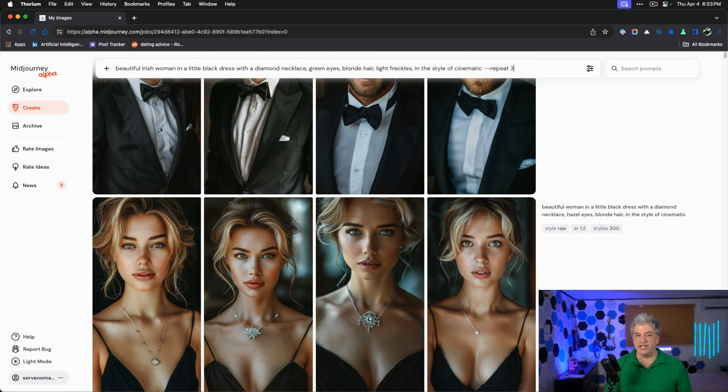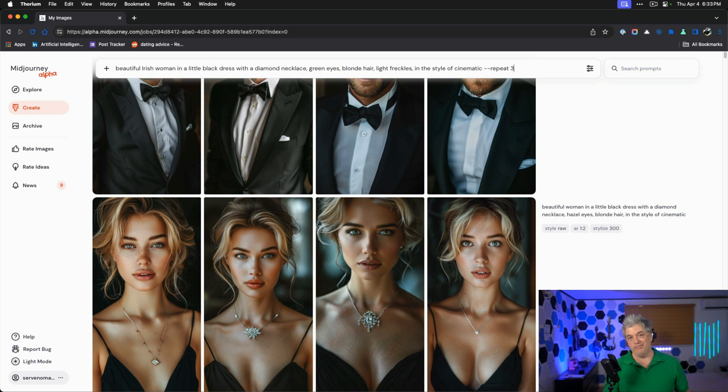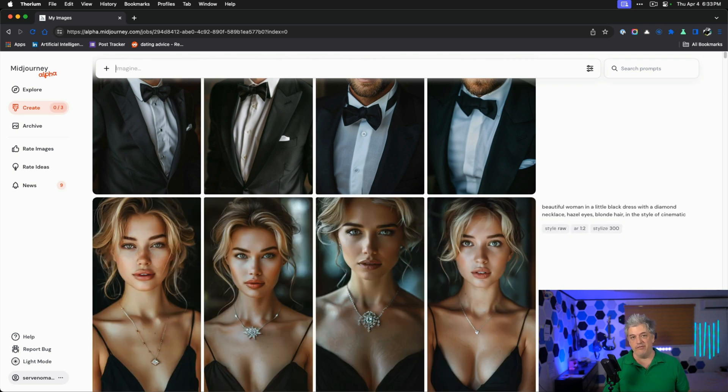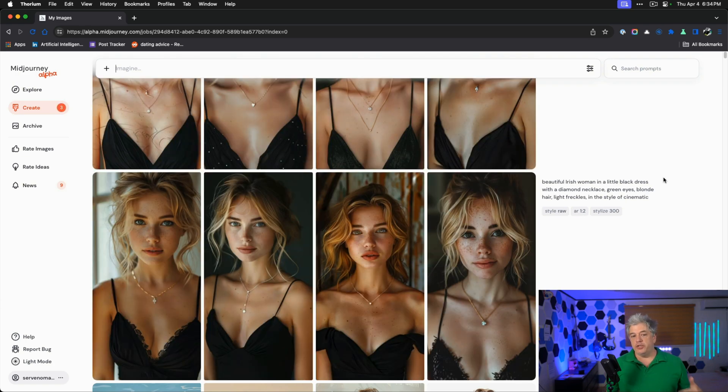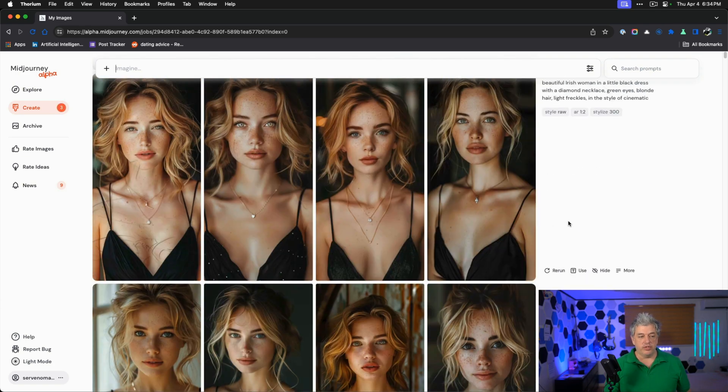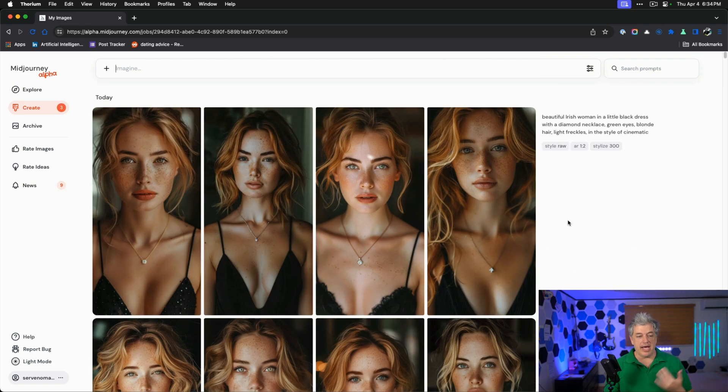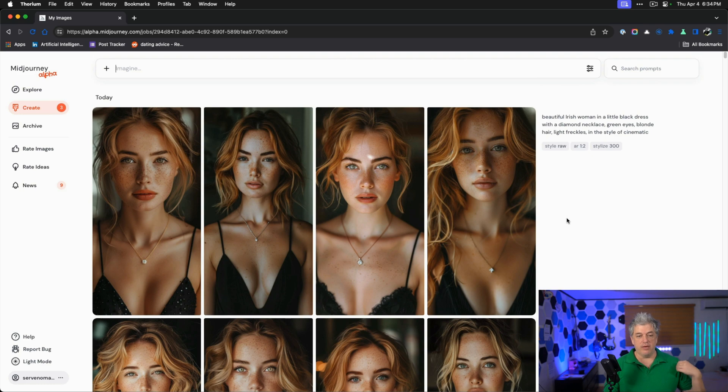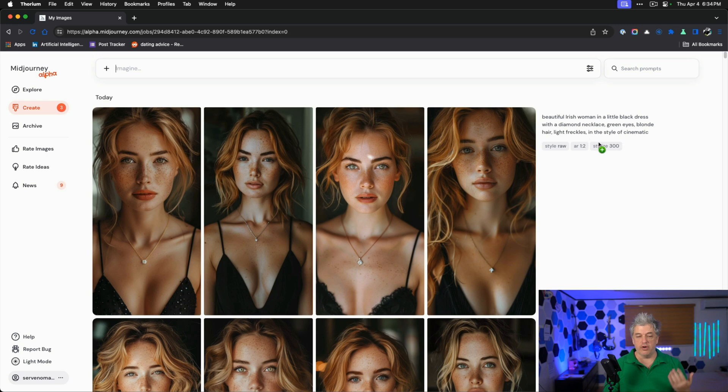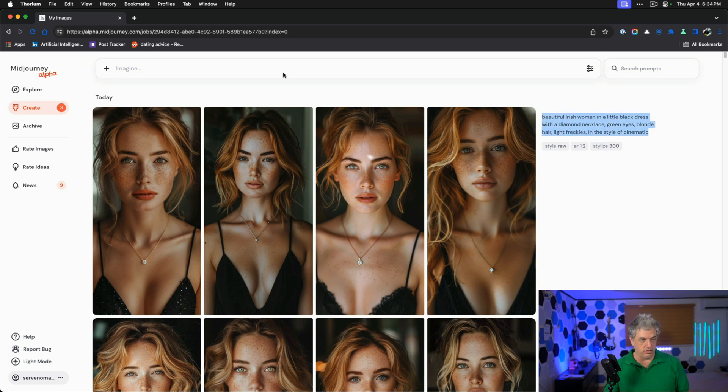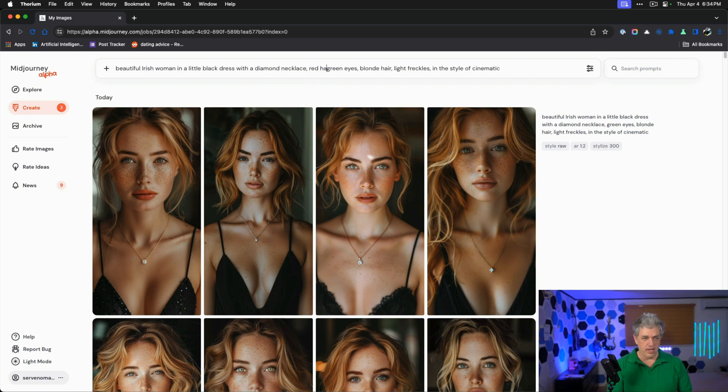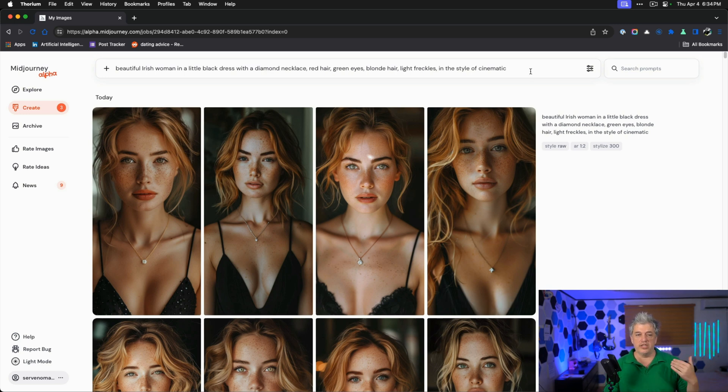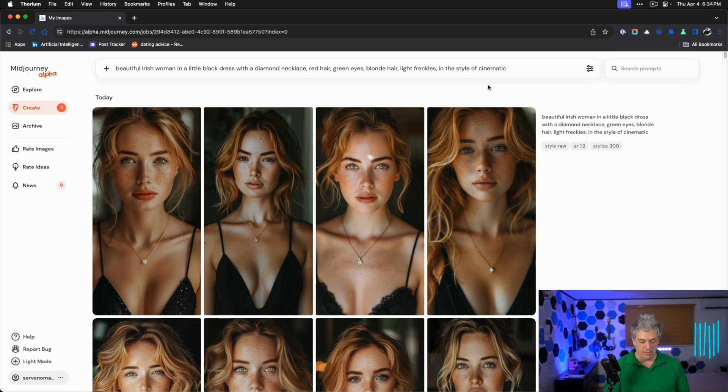We're going to add a modifier to our prompt, dash dash repeat, and then three. This will give us three batches of the prompts. We have 12 images to choose from to create our new awesome AI influencer. These images are good, but they're too similar to our last influencer. I'm not happy with that. I want to give her a different hair color.